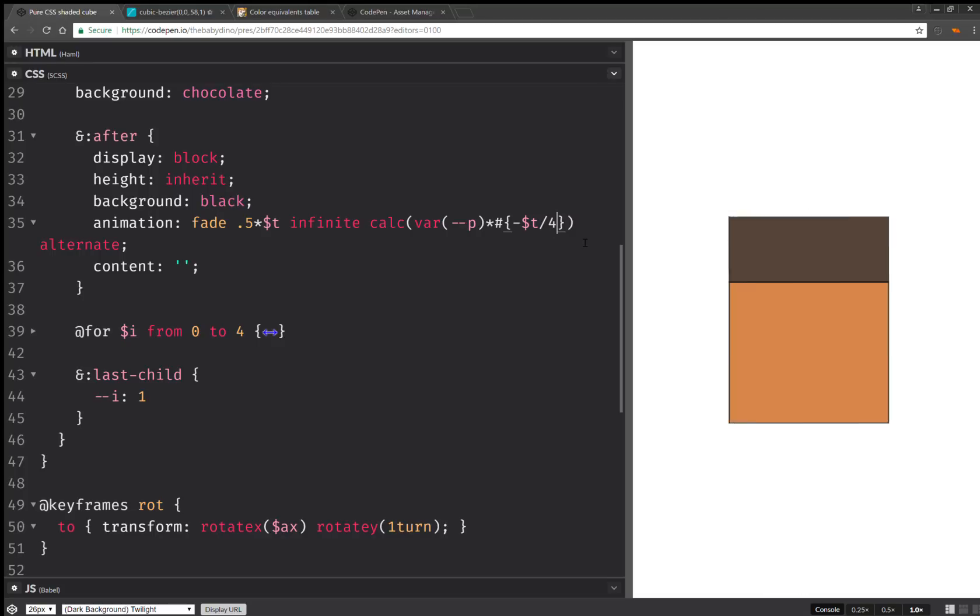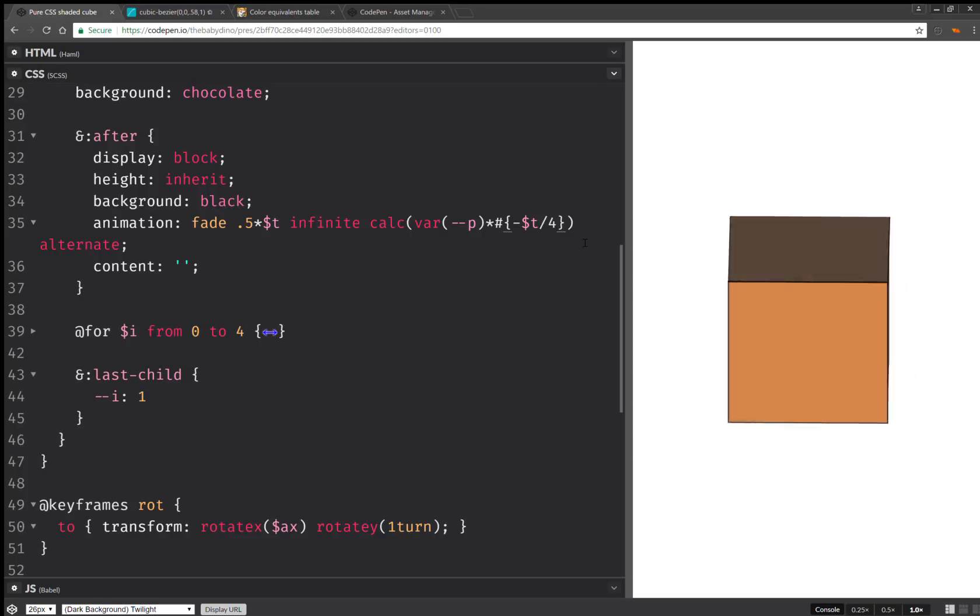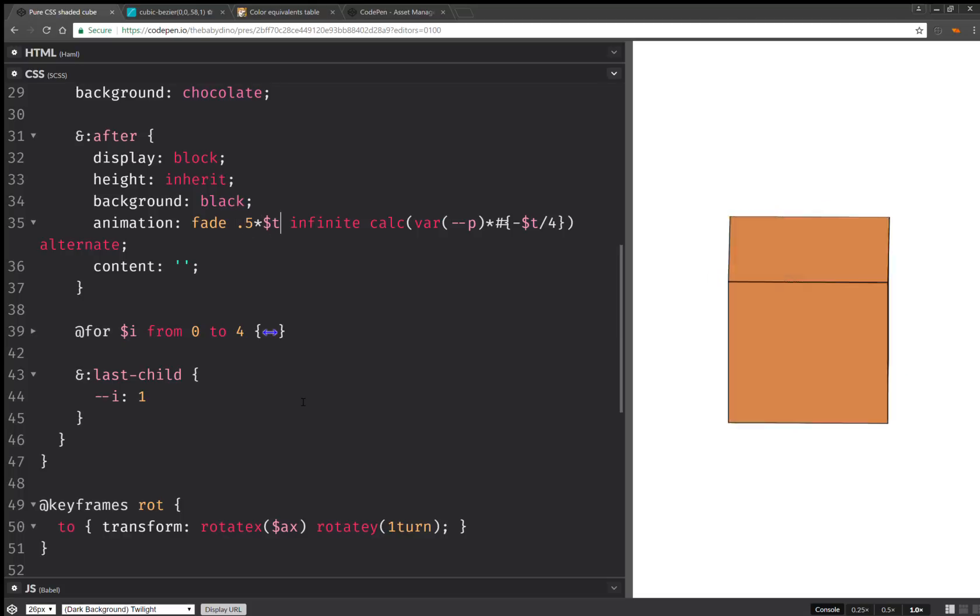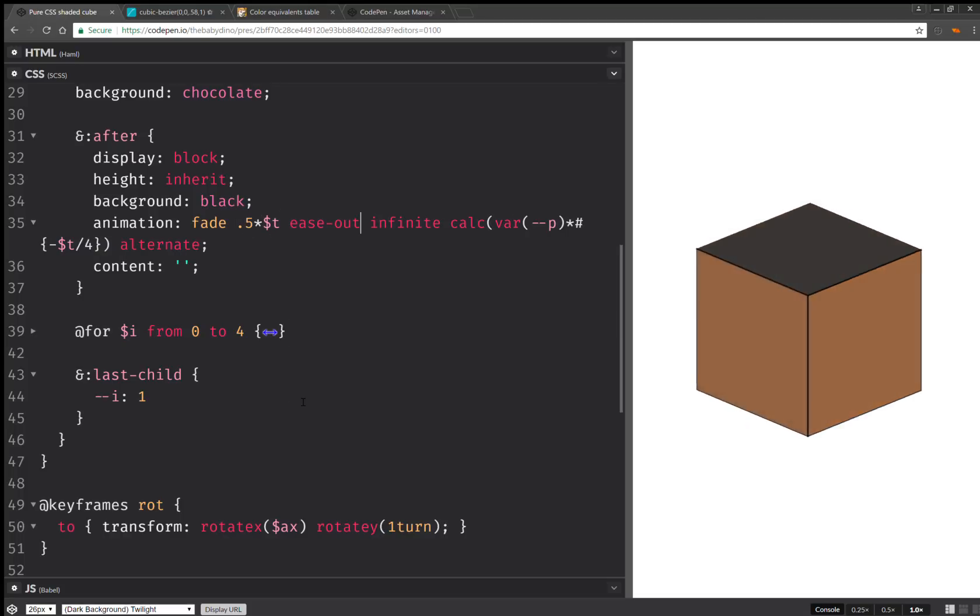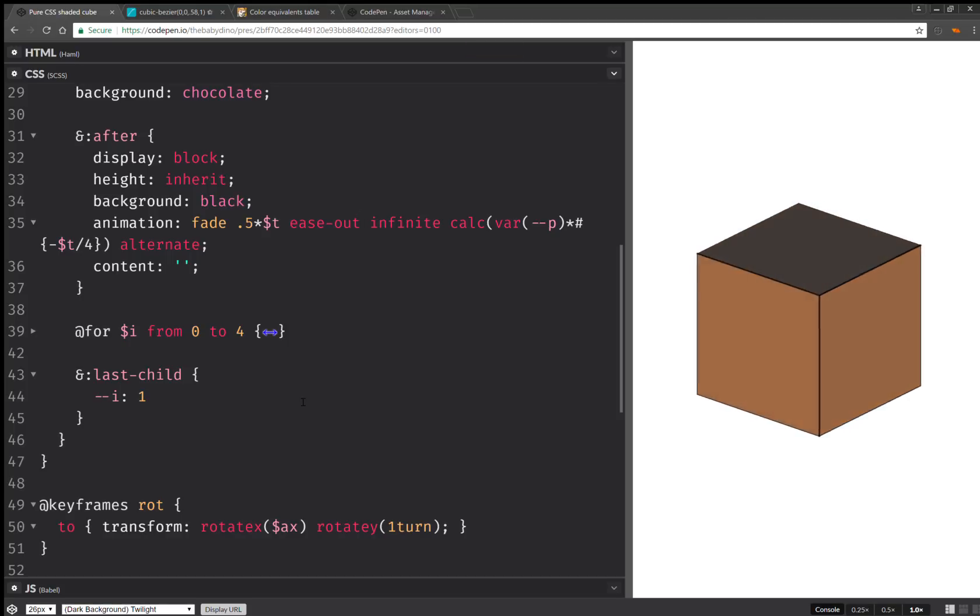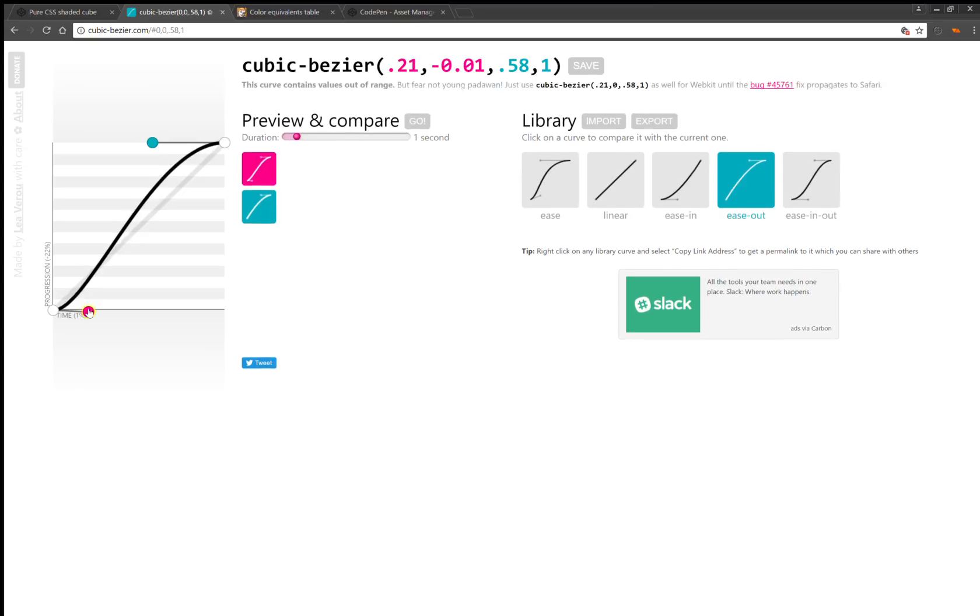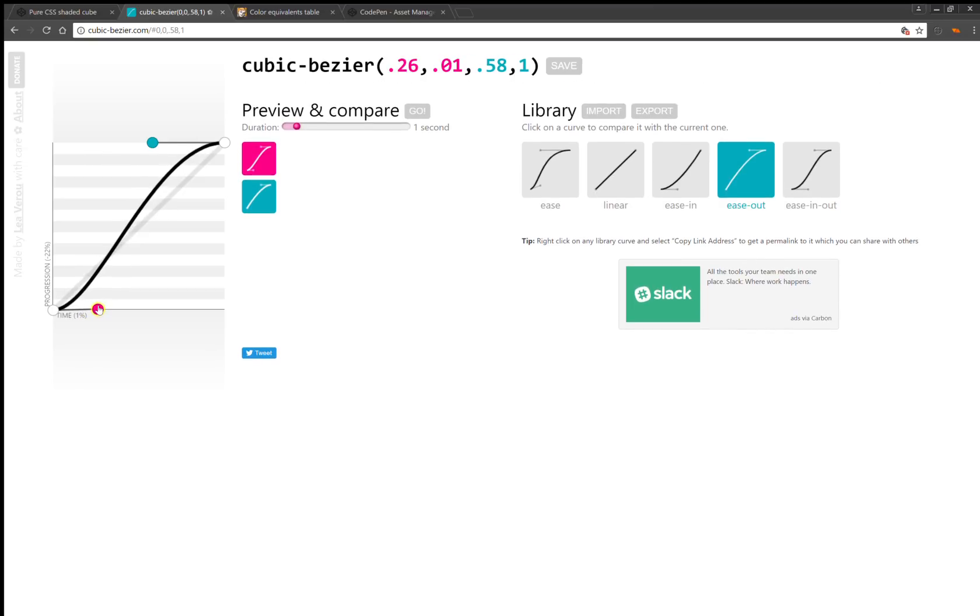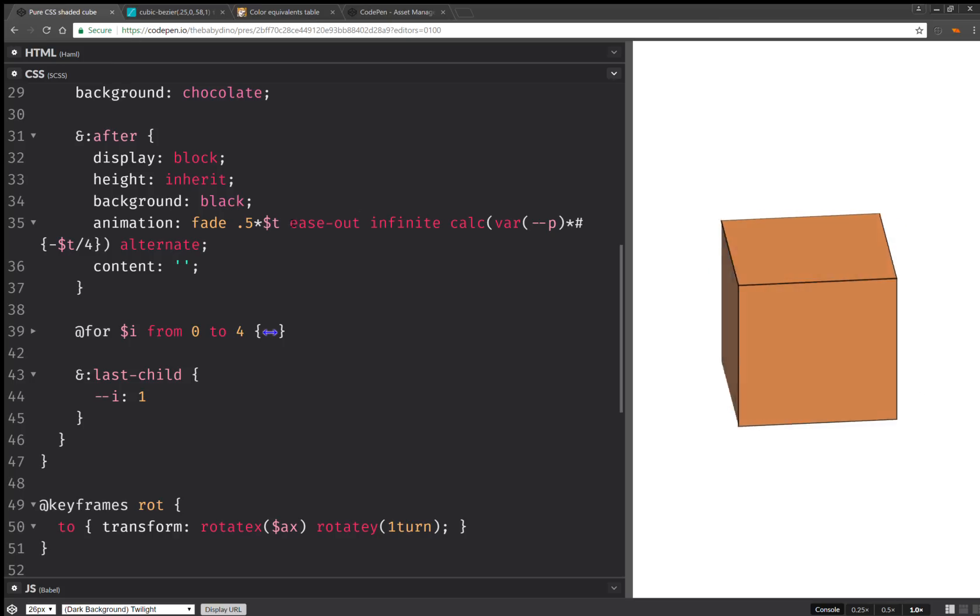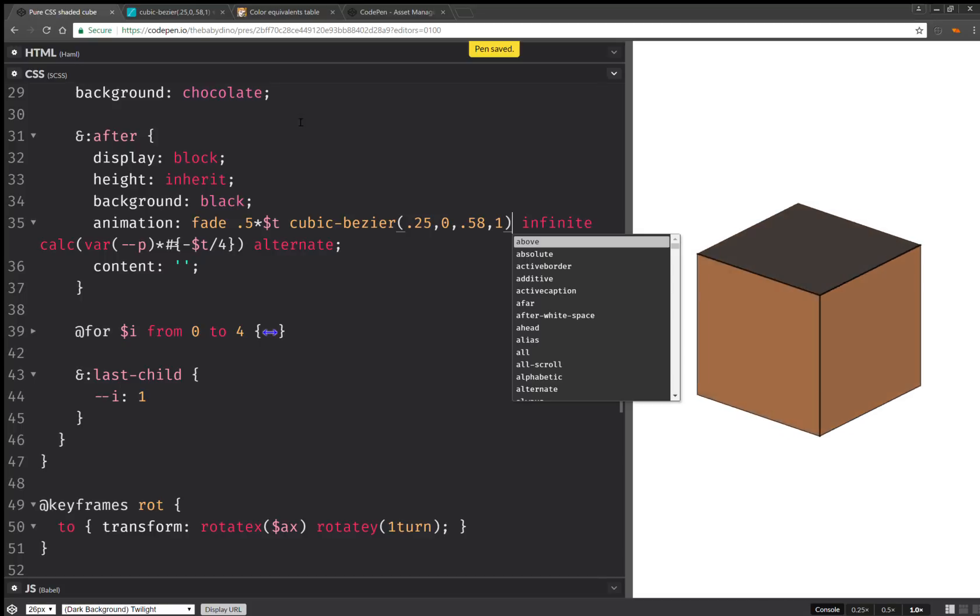And it's also going to have an animation delay. Times minus t over four. So this should do it. And as you can see this works it's not exactly the best easing we can have something like ease out. Actually let's tweak this ease out a bit we want it slower to start. Something like this for example. So let's take this and copy paste this timing function here.